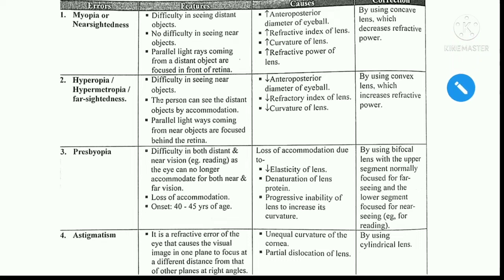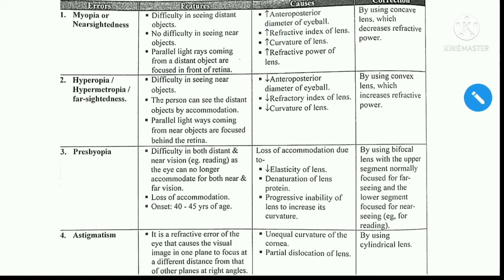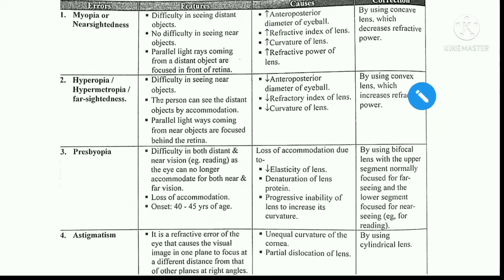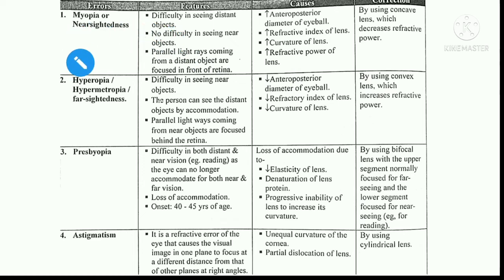It is all represented in a very compact and good table which is found in all textbooks, and we will be studying from this only. Number one is myopia, also called near-sightedness.